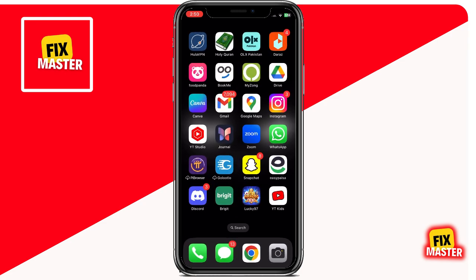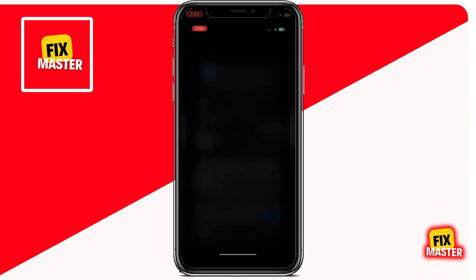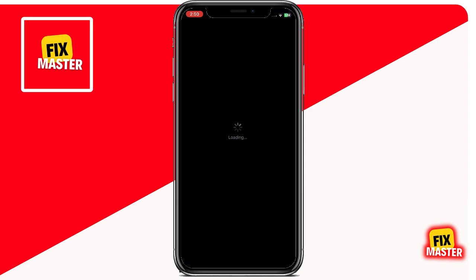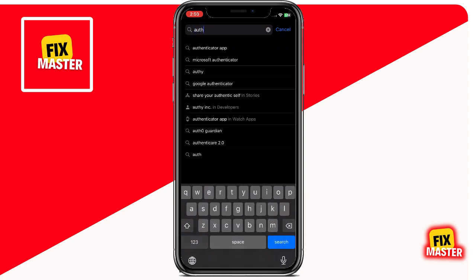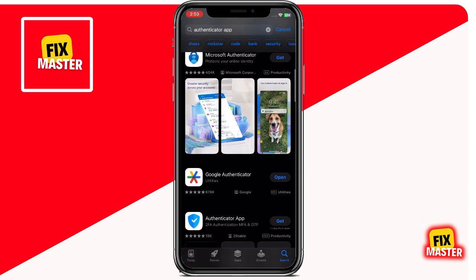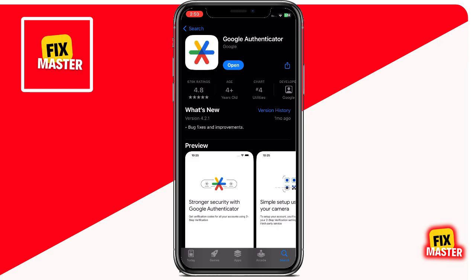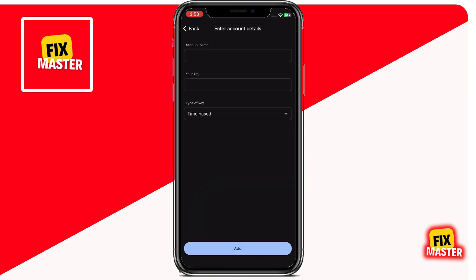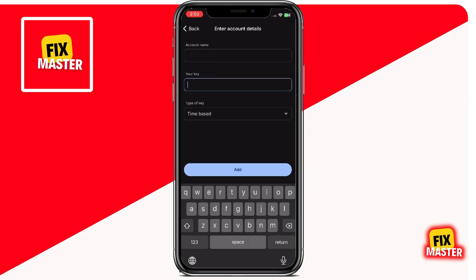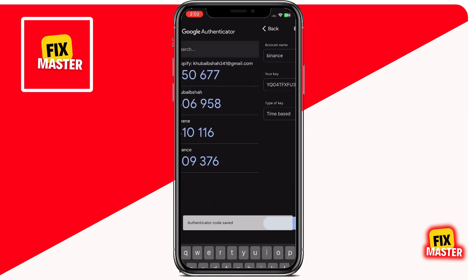Open the Google Authenticator app on your iPhone. If you don't have it installed yet, download it from the App Store. In the Google Authenticator app, tap the plus button at the bottom right corner. Choose the option Enter a setup key. Paste the key you copied from Binance into the key field. For the account field, enter Binance so you can easily recognize it. Tap Add to complete the setup.